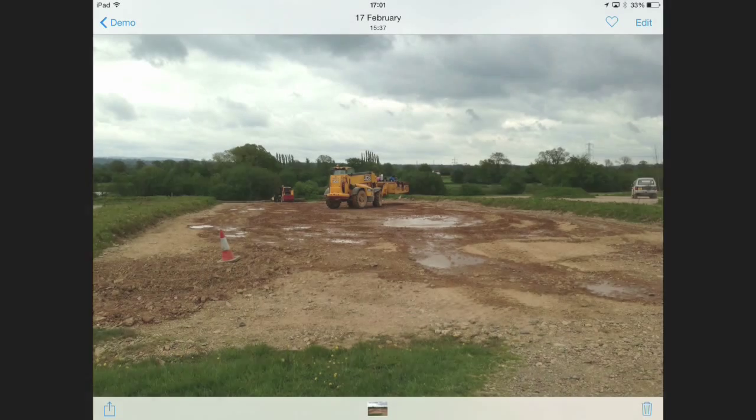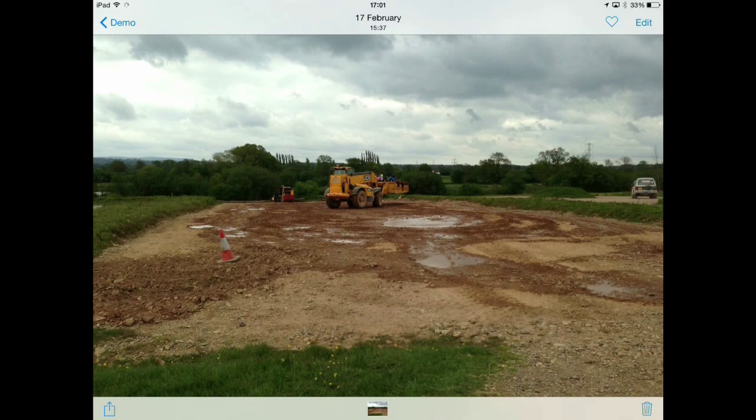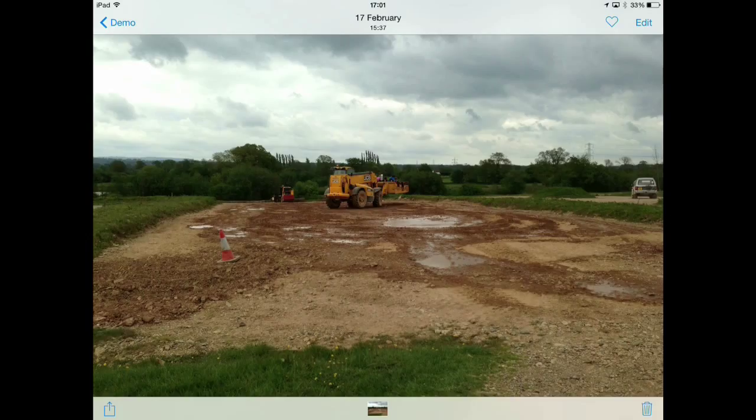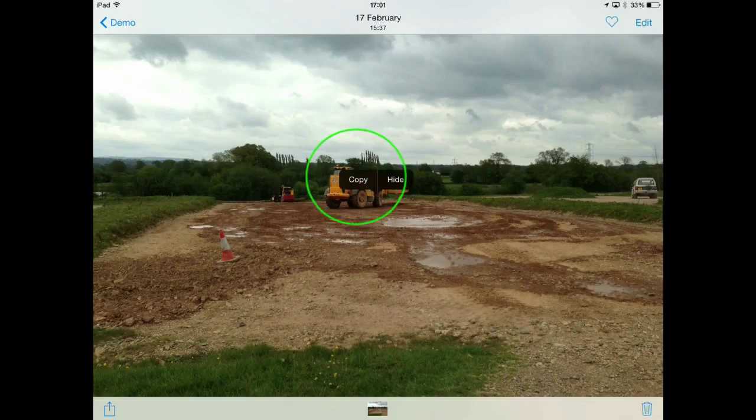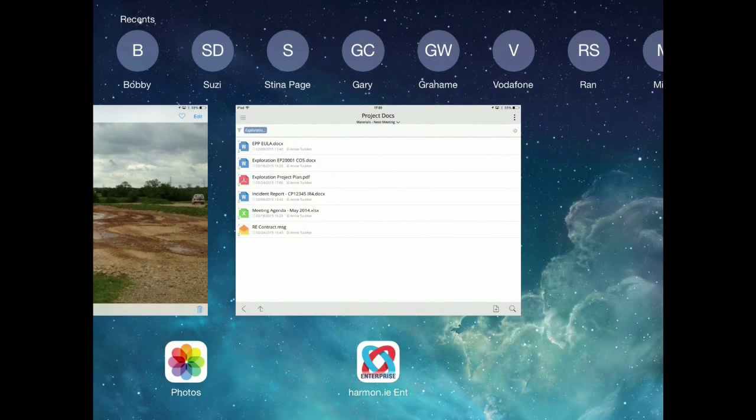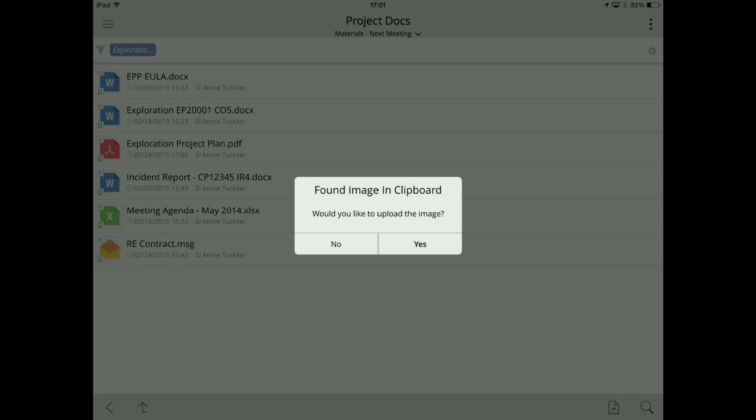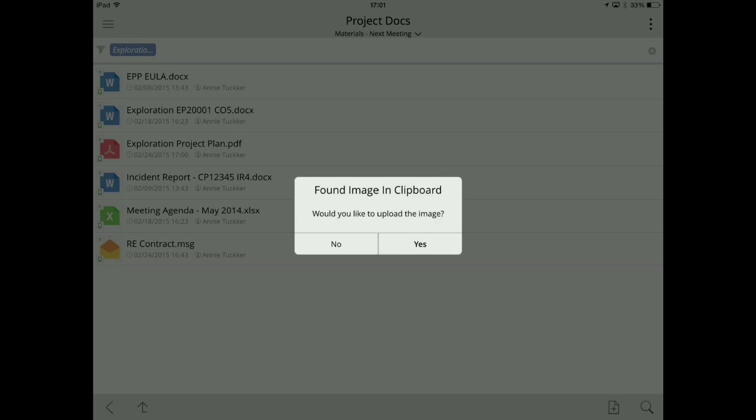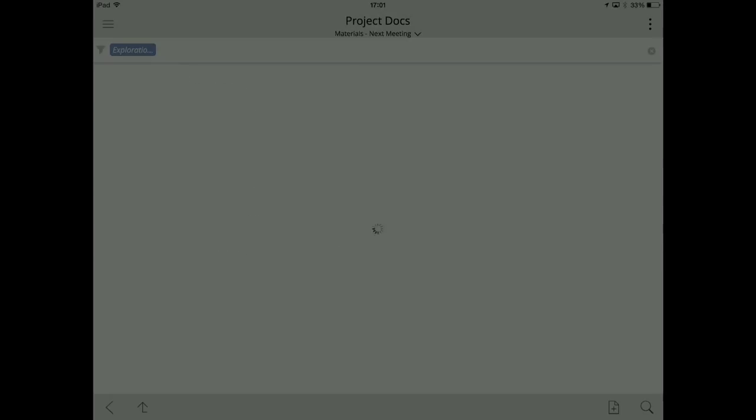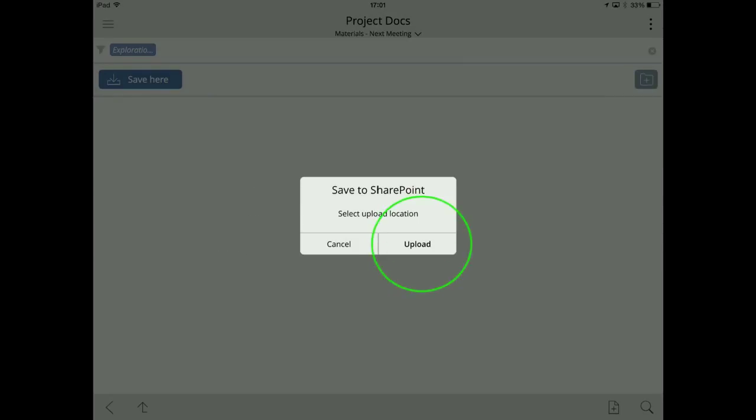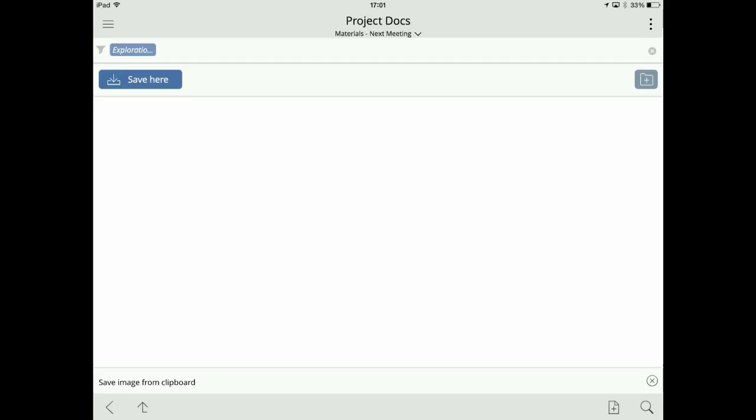I can also capture important photographic evidence on my smart device, whether it's a phone or a tablet. So in this case, I've taken an image of the site that we're working on. And when I go back into the Harmony application, it detects that there's an image on the clipboard. So I can actually upload that directly into my SharePoint library to share it with my project team.